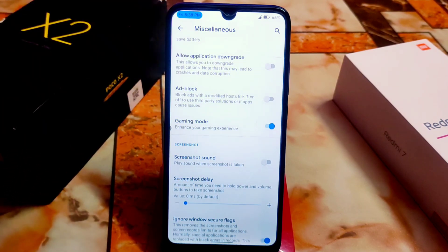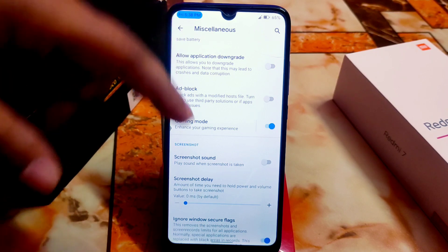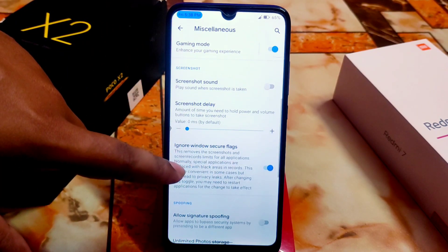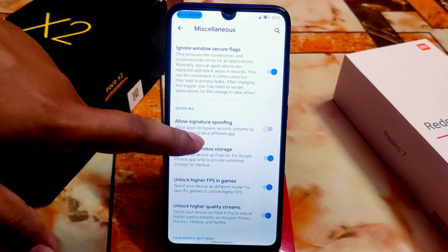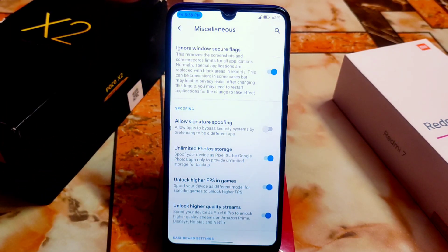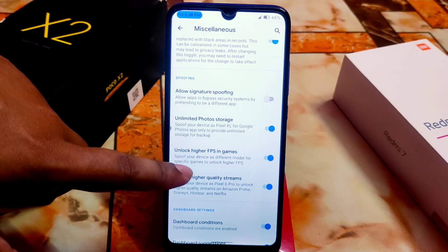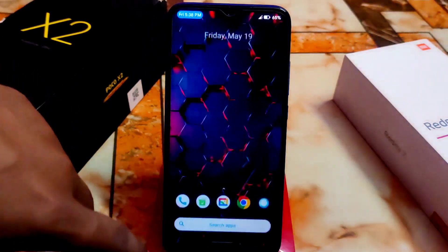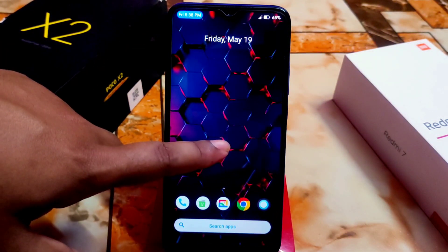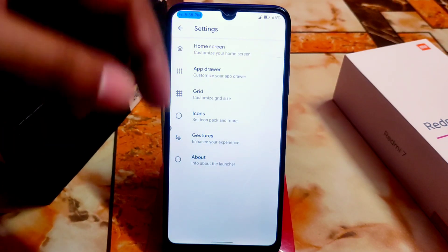There are pre-installed ad block options from the miscellaneous features in Settings. We also have ignore window secure flags, allows signature spoofing - which bypasses the security system by pretending to be a different application - unlimited Google Photos storage, and high page support. Both are perfectly working with no issues. Now let's talk about launcher customization.